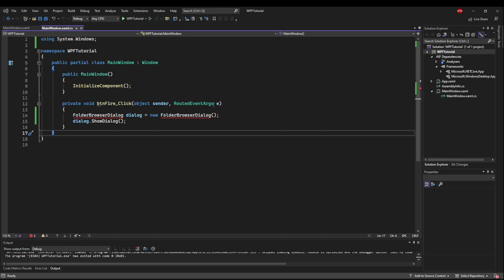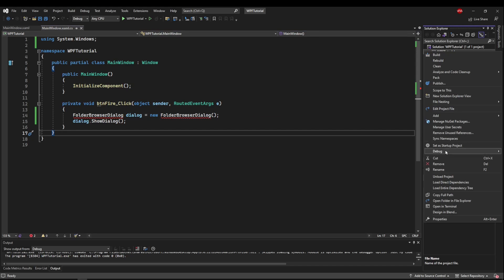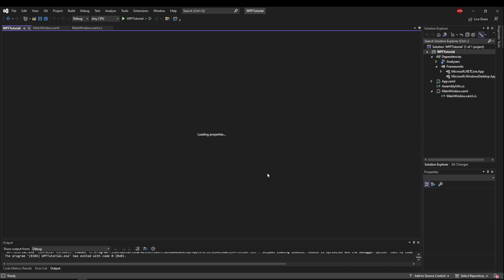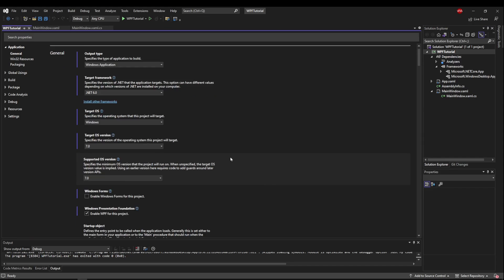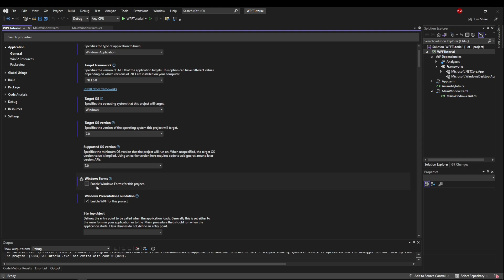To allow us to use WinForms, what we need to do is go to our tutorial project, right click it, go to properties, and then find the box that says enable windows forms for this project. Tick that and save it.